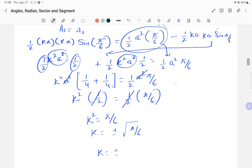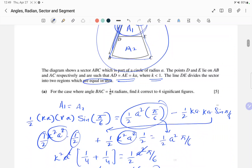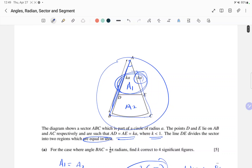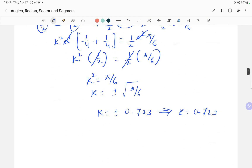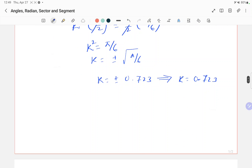So k equals plus or minus √(π/6). Using a calculator, √(π/6) ≈ 0.723, so k = +0.723. We cannot take the negative value because if k were negative, the length ka would be negative, and lengths cannot be negative. We also verify k < 1, which is satisfied. If we had gotten 1.723, that would indicate a mistake.